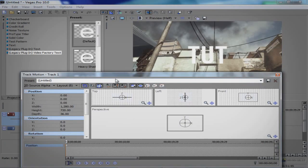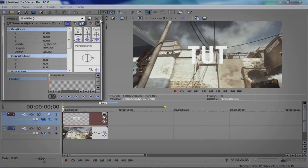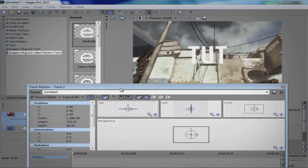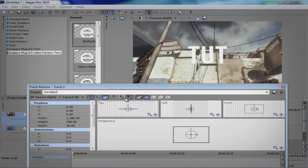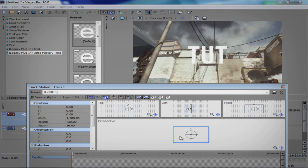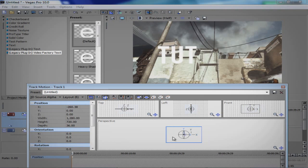Go to Track Motion and you're going to want to make sure these two here are clicked: Y axis rotation and the Z axis one. Just move it. I'm going to use this pole for where I'm going to track mine to.